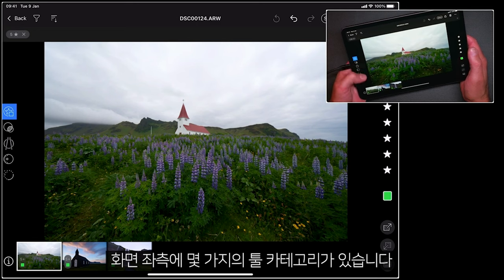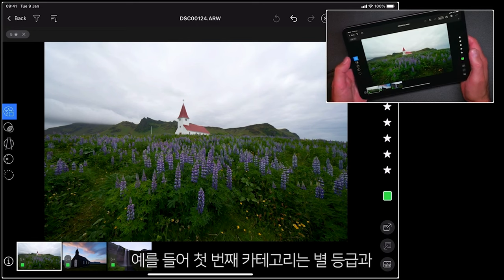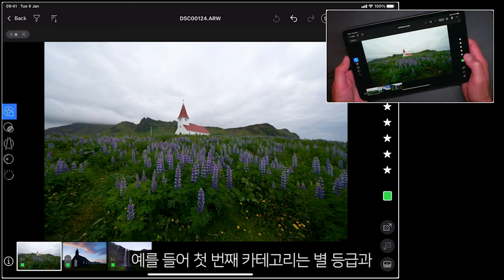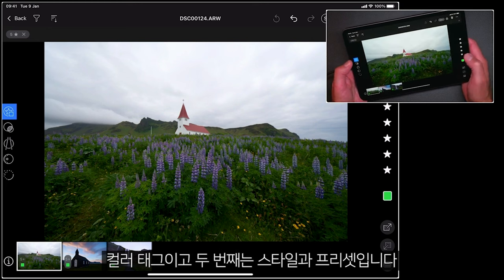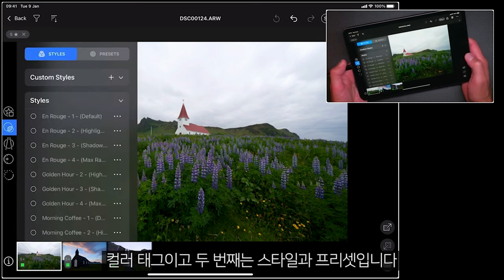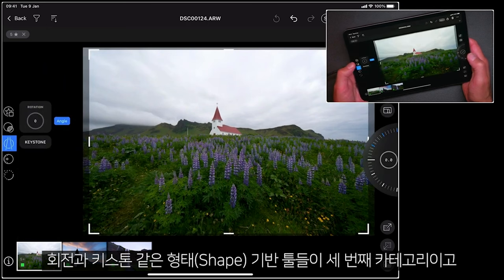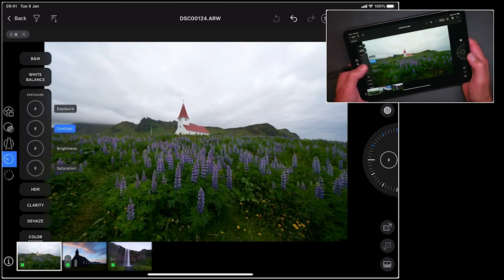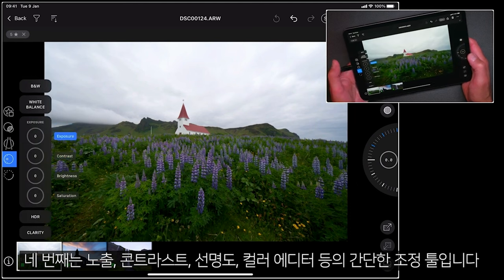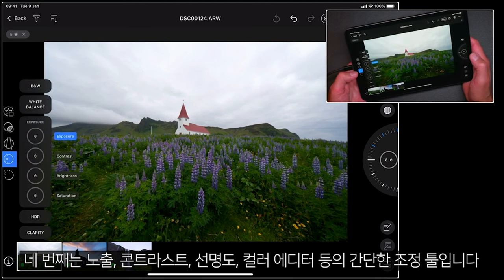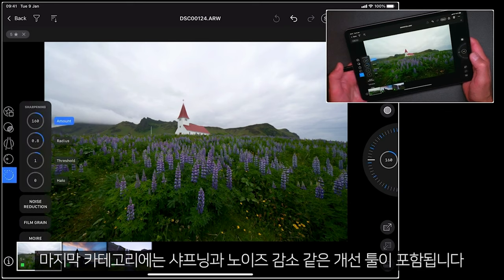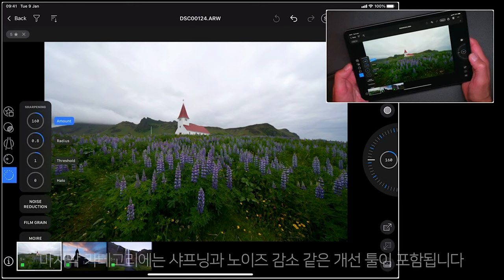Over on the left hand side I have different categories of tools. The first one is simply star ratings and colour tags, moving through to styles and presets. Shape based tools like rotation and keystone, simple adjustment tools like exposure, contrast, clarity, the colour editor and so forth, and then finally refinement based tools like sharpening and noise reduction.